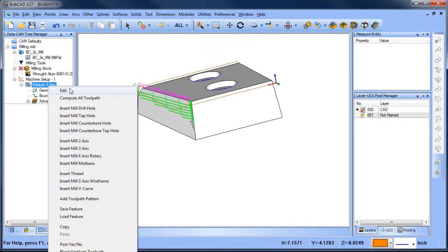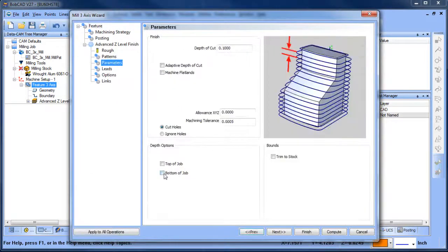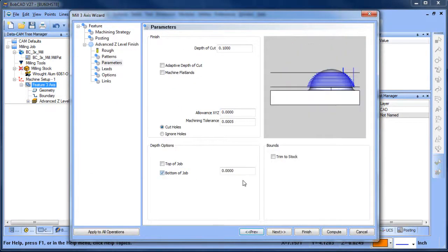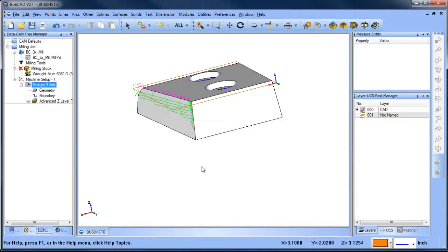Now, if you go in here and you adjust your parameters tab for bottom of job, and even if you change this to a number that is further down the part, you'll see that it will not extend further down the part.